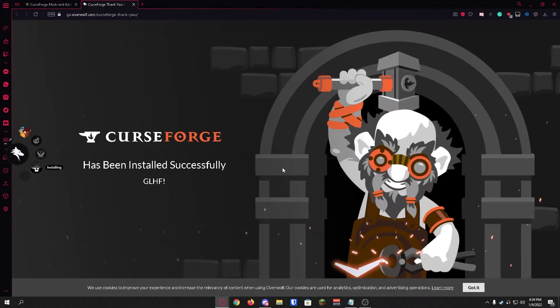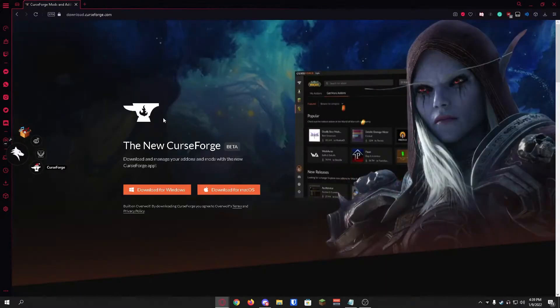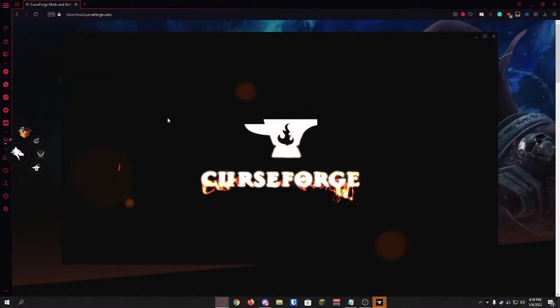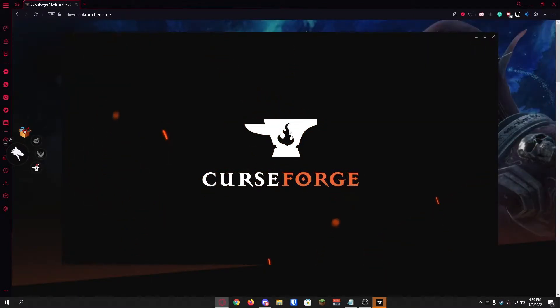You'll know CurseForge finished installing when you've been prompted with this page. You can just exit out of this. You're going to wait a few seconds and CurseForge should automatically launch.